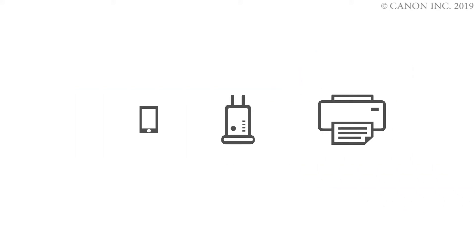In this video, we'll show you how to enable printing and scanning on your Android device. Follow these three steps.